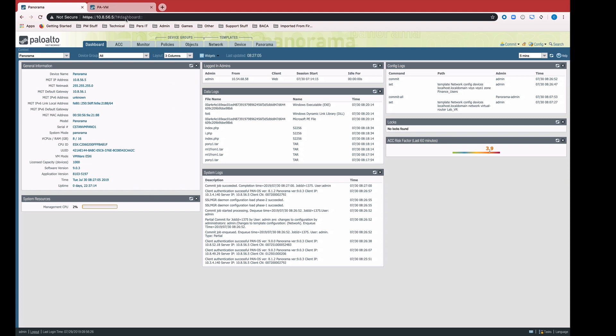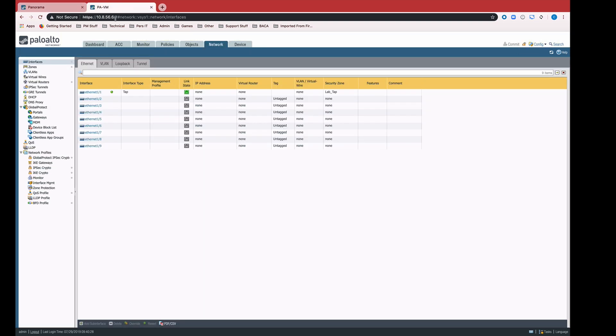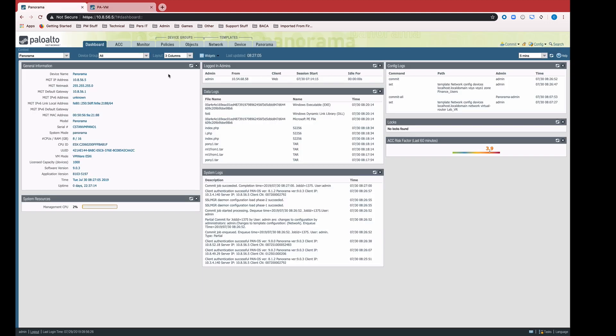Here we have Panorama, it's managing a single PA VM firewall. We can see that the firewall already has an interface that's pushed from Panorama, it's a tap interface, but we want to add a layer 3 interface.